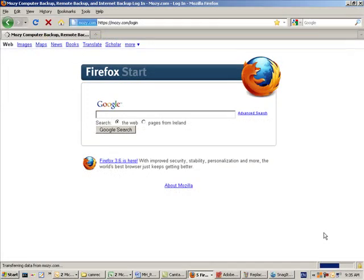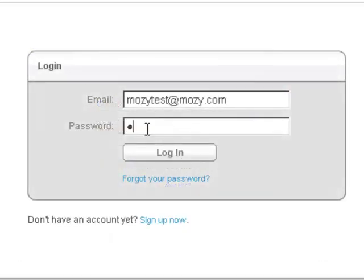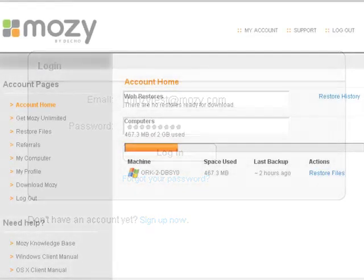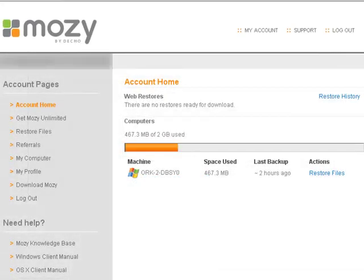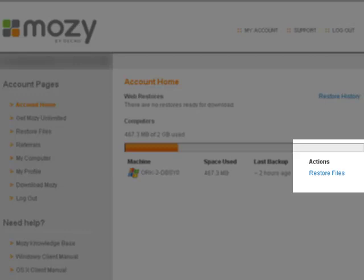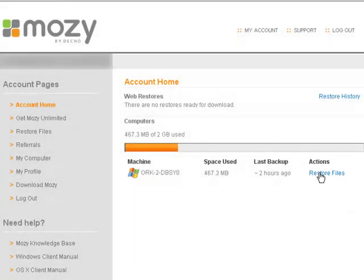A browser window opens so that you can log into your Mozy Home online account. Enter your email address and password. Click Restore Files next to your old machine. Most likely, this is the only machine displaying a last backup time. Follow the instructions to complete your Web Restore.